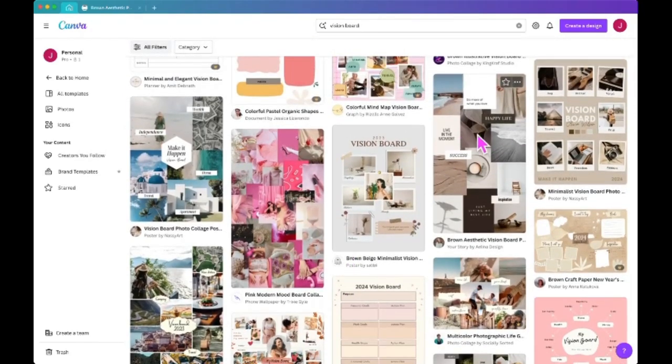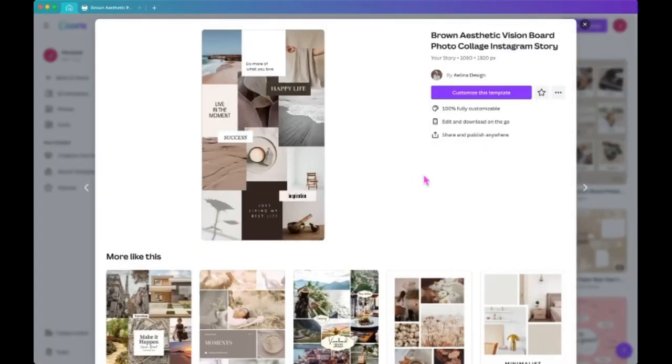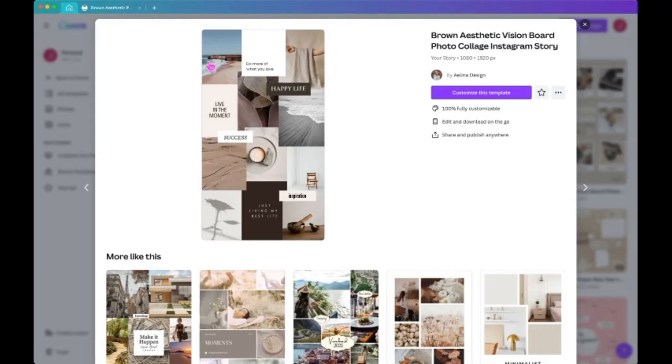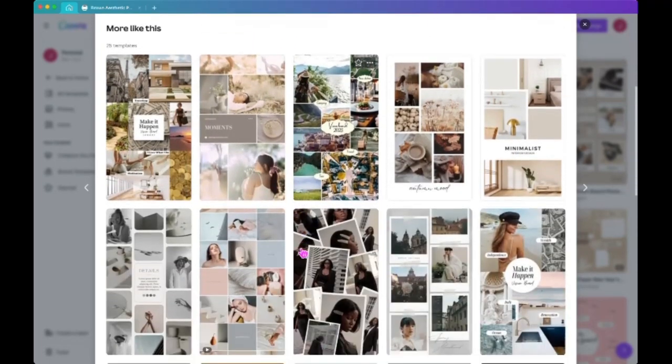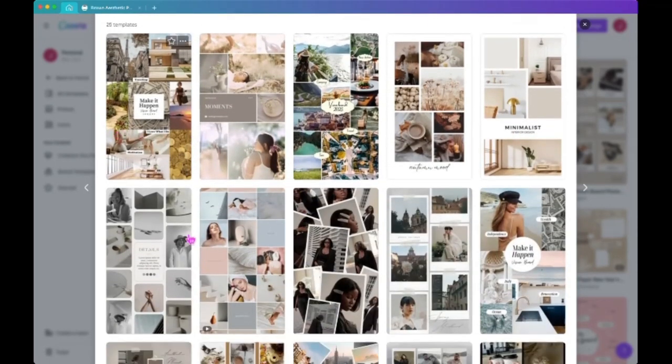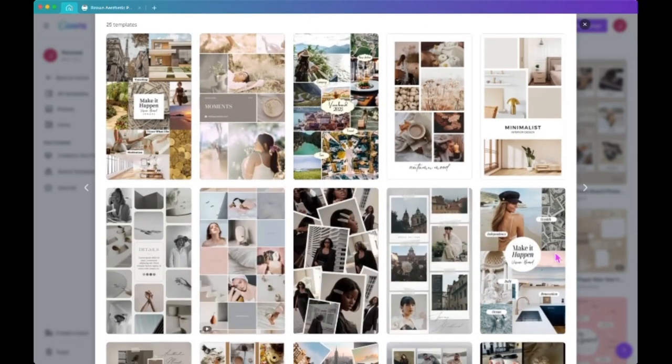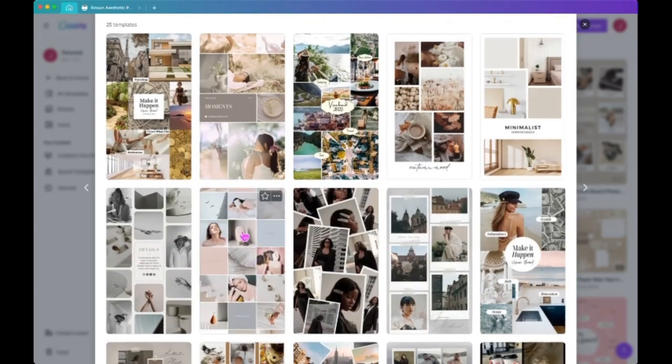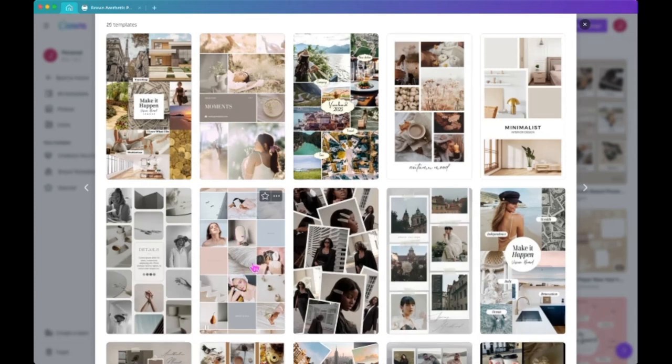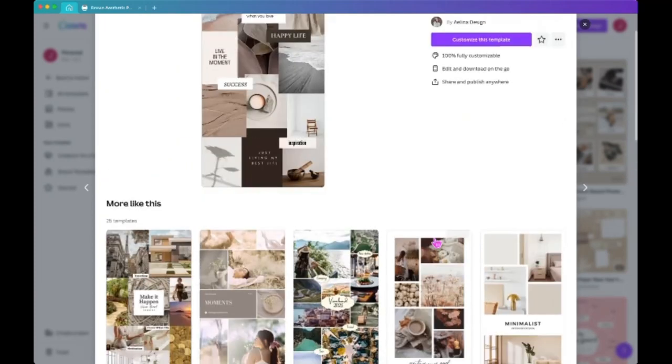I ended up picking this one right here, so let me click on that. If you like this one but it's not 100% of what you want it to look like, you can scroll down and see more like this. Maybe one of these other ones, like you may want this one. Oh, that's kind of cool. I don't know if I would want that, but you know, just pick something.